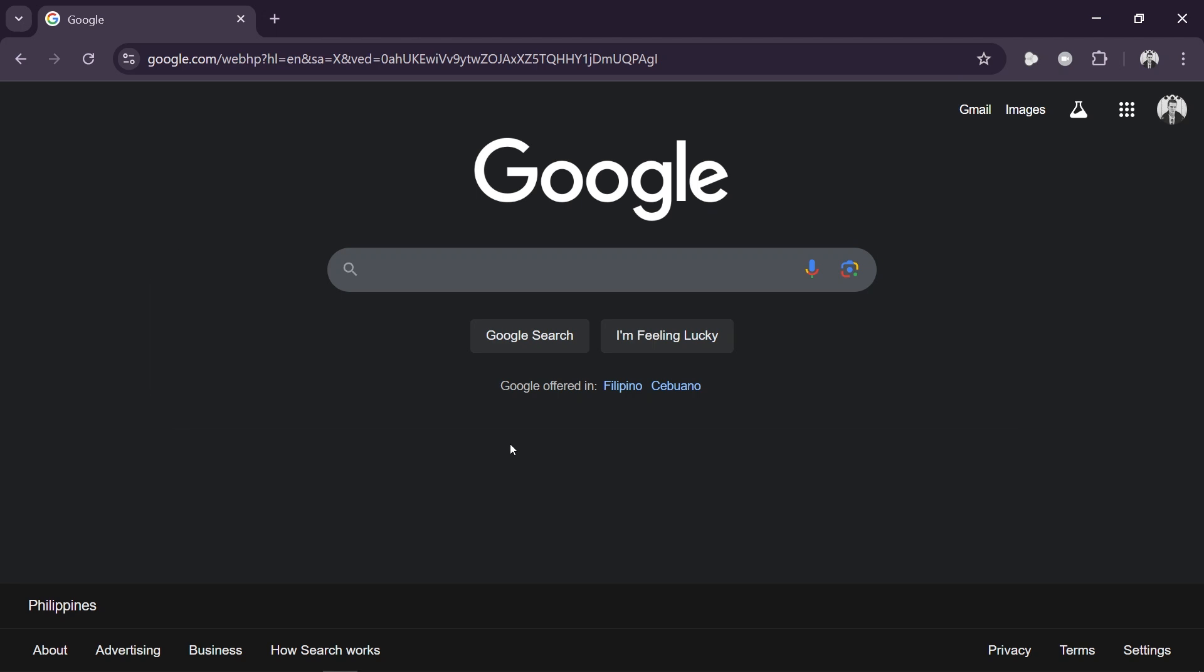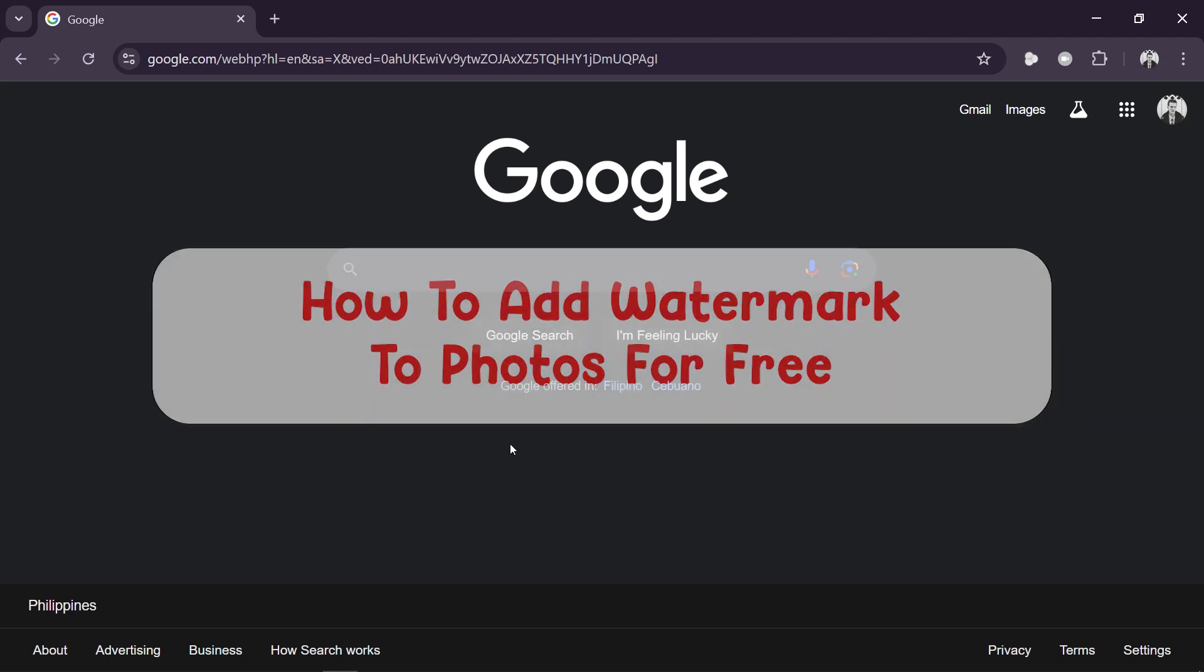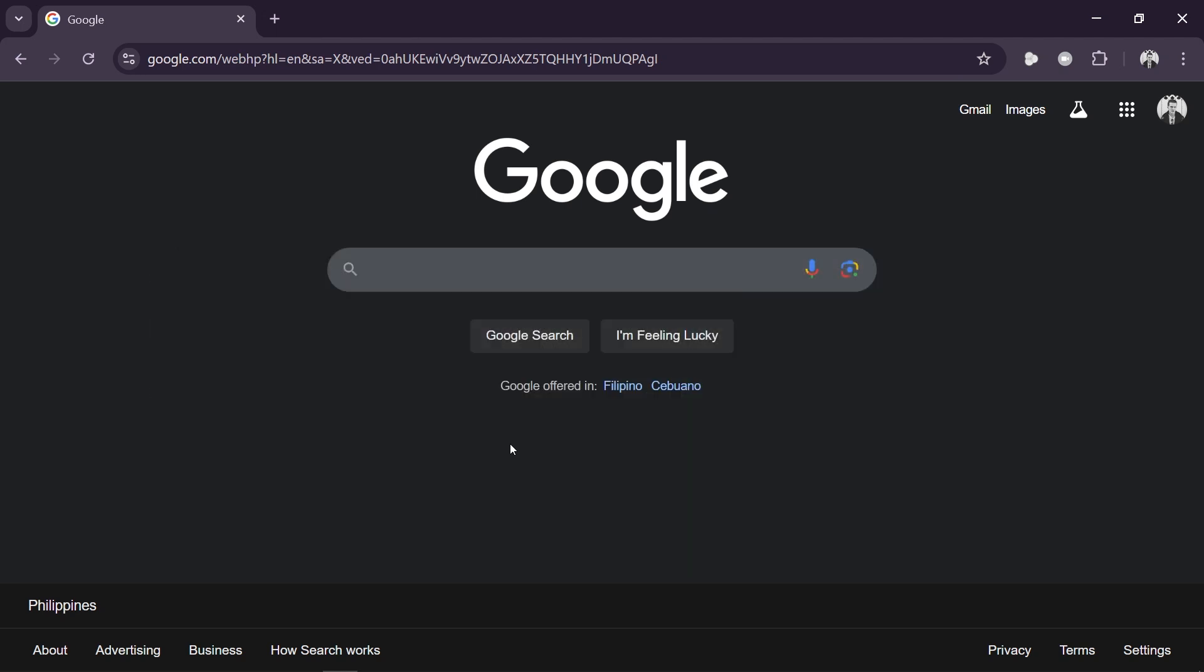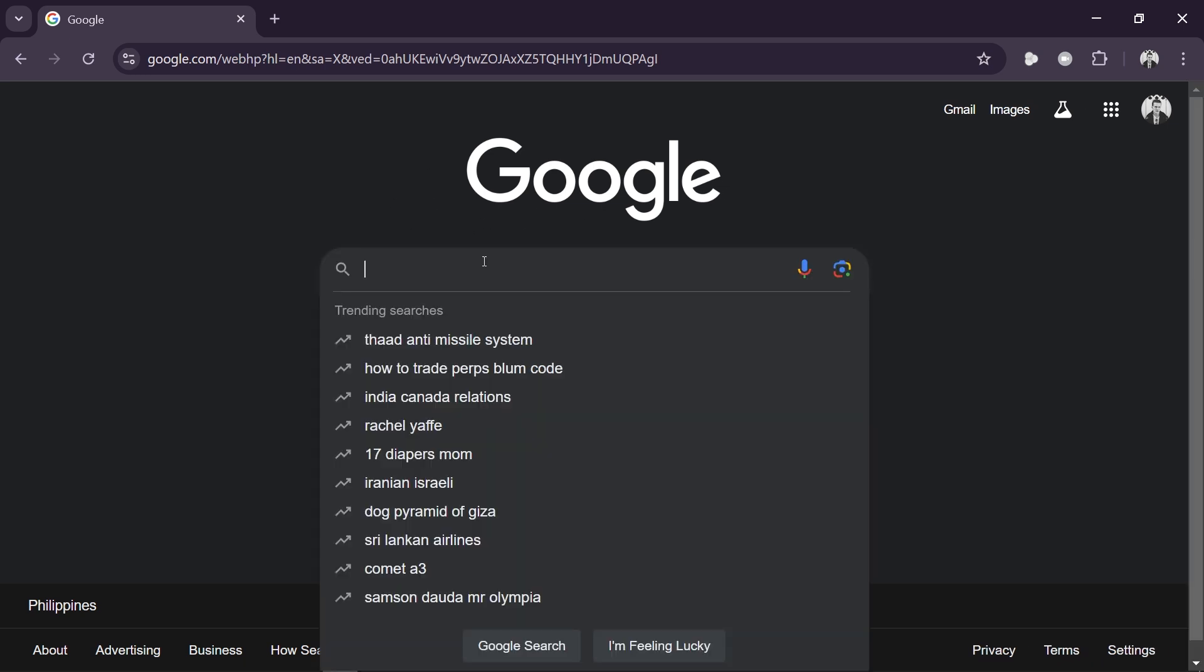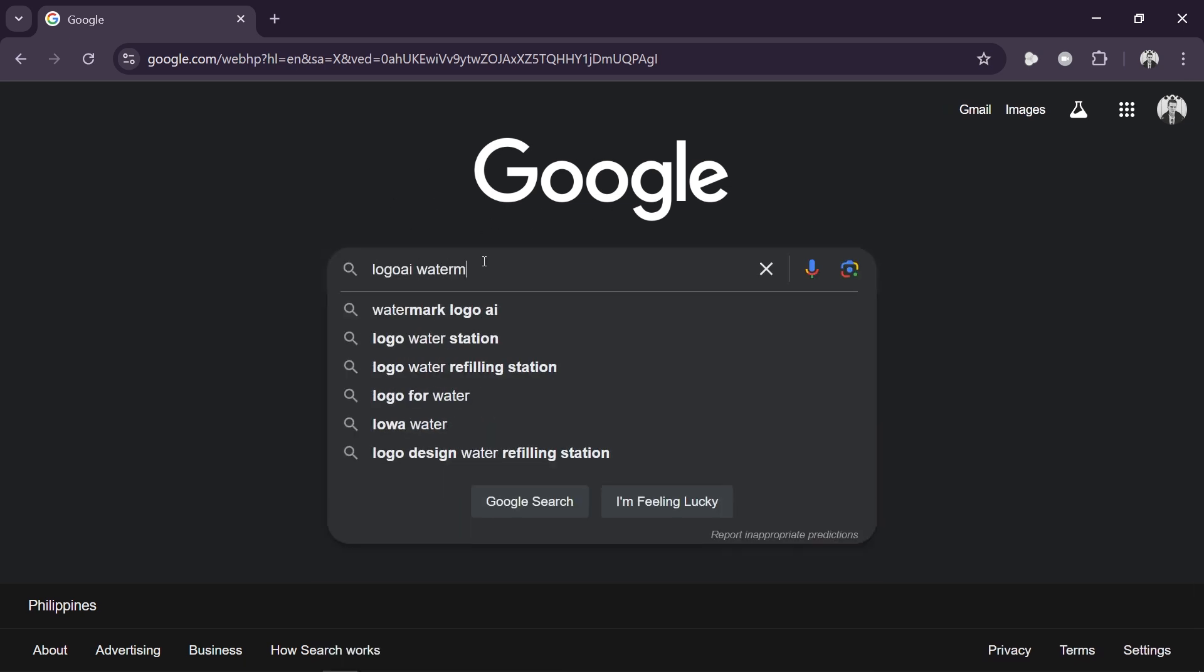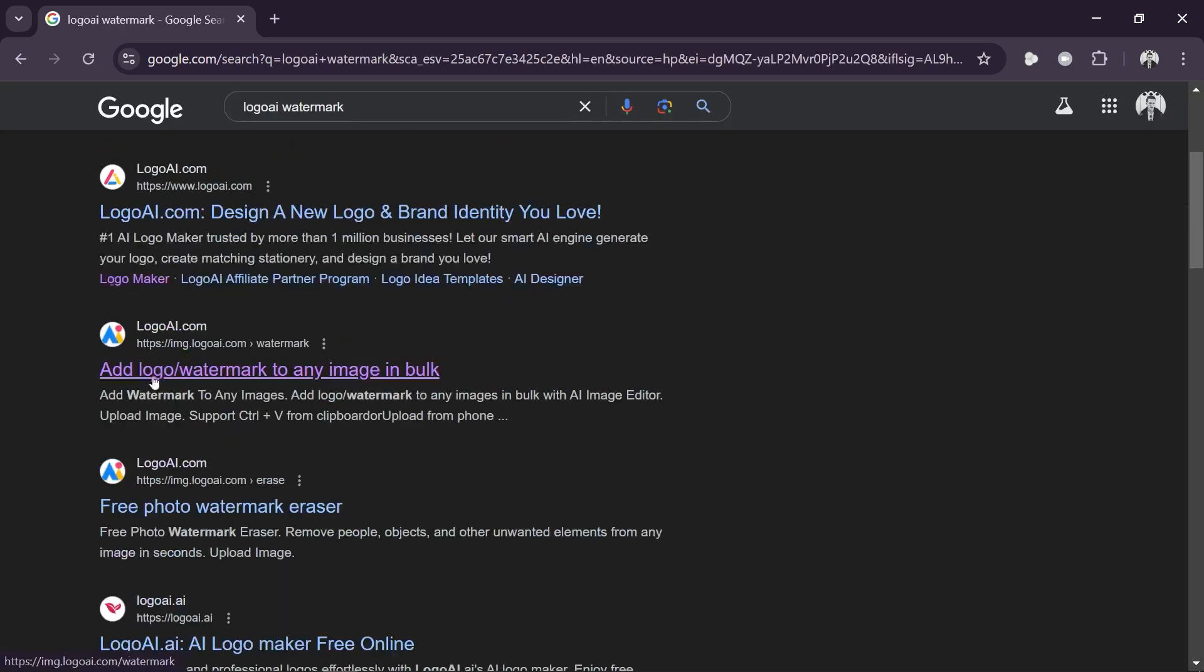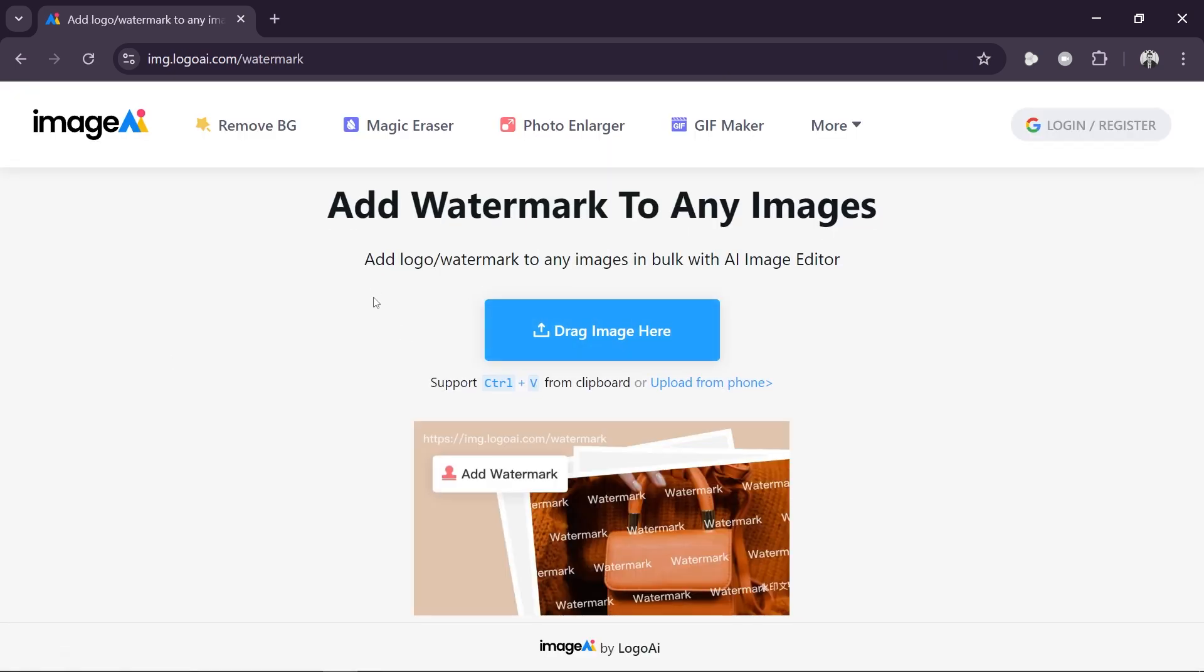Hey what is up everyone, here's how to add watermark to photos for free. For us to get this done we're just going to head over to Google and look for logo AI watermark. Just go ahead and enter that over here and choose this one right here - add logo watermark to any image in bulk. So just open it.